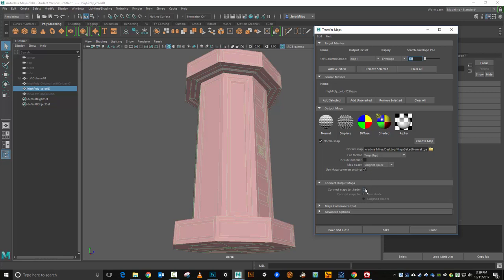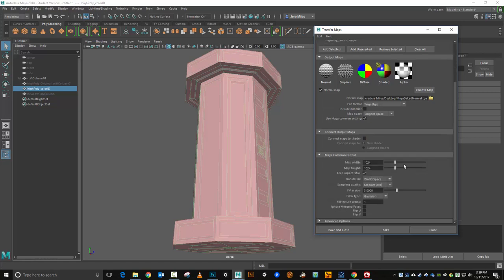I'm not going to connect the maps to the shader, I'm going to have that turned off. Under Maya common outputs, select the file size. Generally if you're going into Quixel, 1024 is the smallest you'll want to use. You can always scale it down once you're done with your materials. Keep aspect ratios on world space.